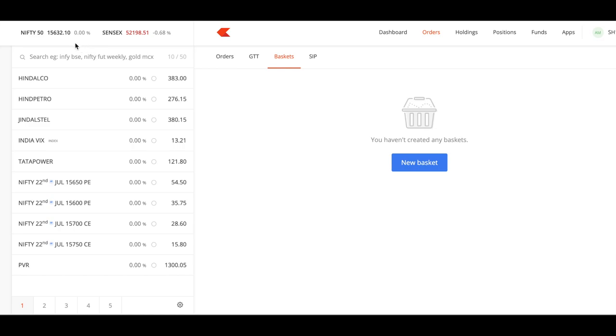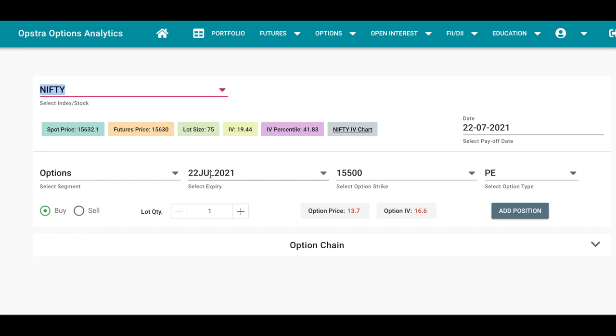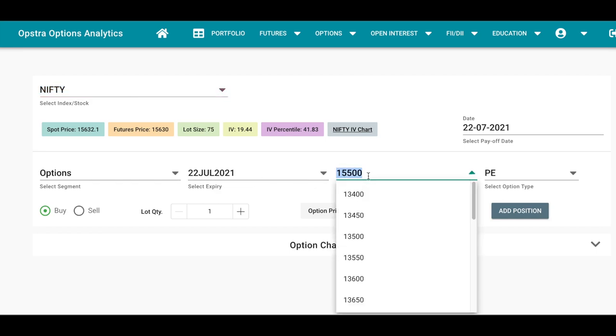If you're expecting a gap up or say if you expect a bull market tomorrow, then how do you trade? How do you create a bull spread in that scenario? Opstar Options is one such website where you can register for free and see how it works. In this you have to select Nifty Options, expiry is 22nd July, that's tomorrow, and right now the strike price is around 15,600.